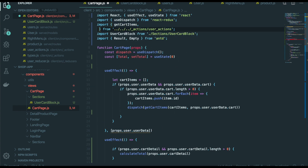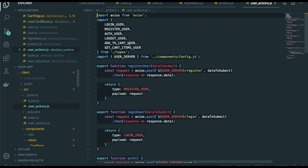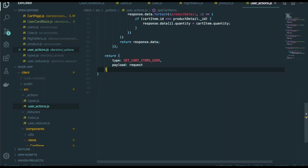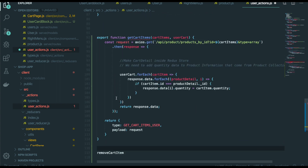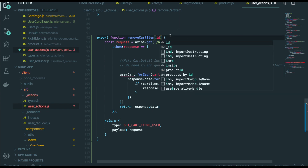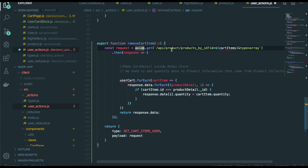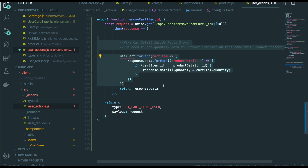This one also comes from the user action, so we go to user action first. Copy this one and paste it in here, and we change the function name into remove cart item. And we got the product ID as the parameter. This will be the users and this one will be remove from cart — ID will be this one ID. And we don't need this part, so delete it.